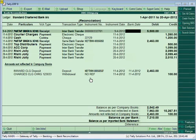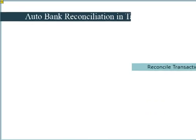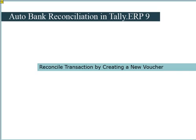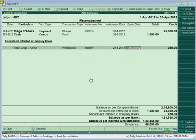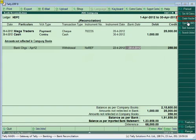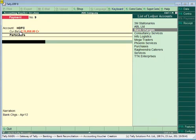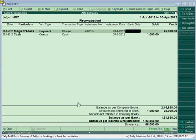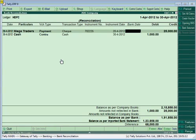On successful reconciliation, the transaction will no longer be displayed under the 'Amount Not Reflected in Company Books' section. If there are any transactions not reflected in the books of account, click the Create Voucher button. In the voucher creation screen, the bank name, amount, and narration will be displayed. Select the appropriate ledger and save the voucher. On saving, the linked transaction gets reconciled and will not be displayed under 'Amount Not Reflected in Company Books.'